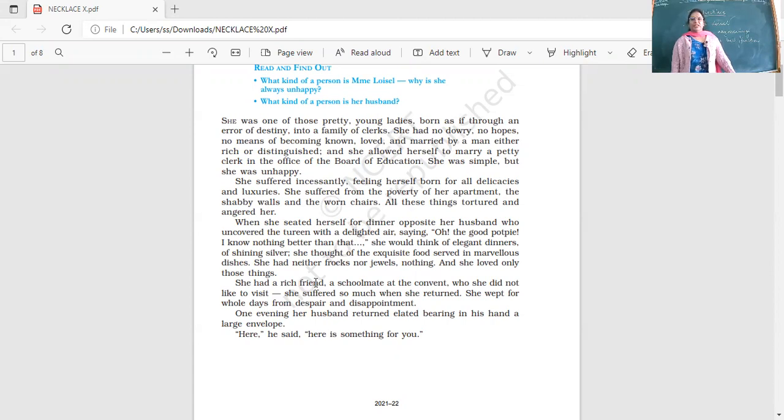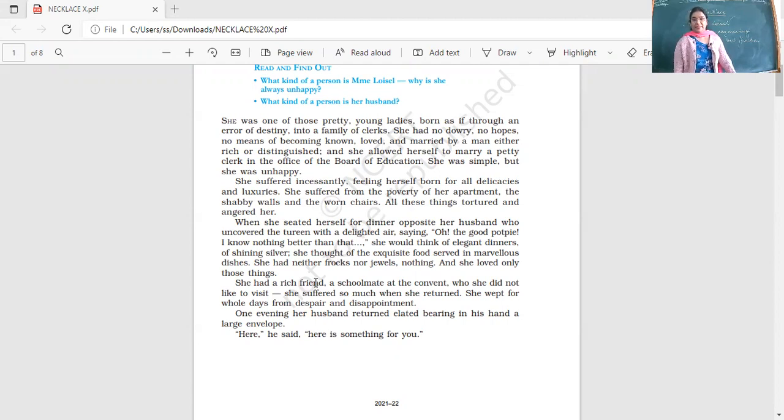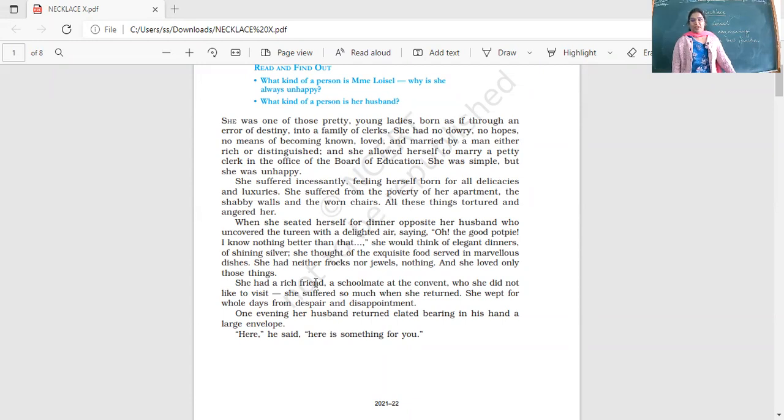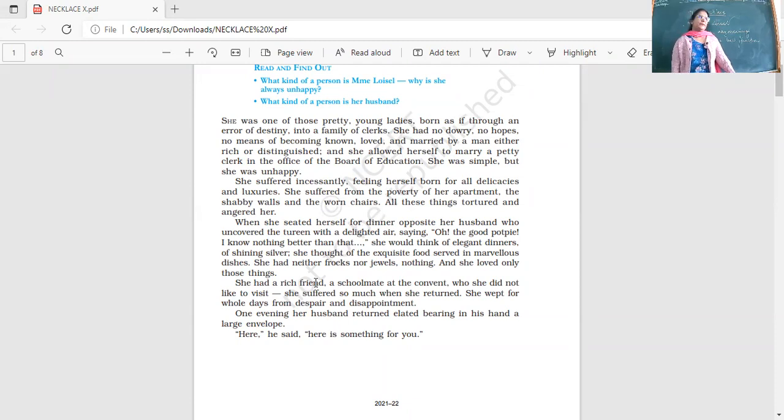She suffered incessantly, feeling herself born for all delicacies and luxuries. She suffered from the poverty of her apartment, the shabby walls and the worn chairs. All these things tortured and angered her.